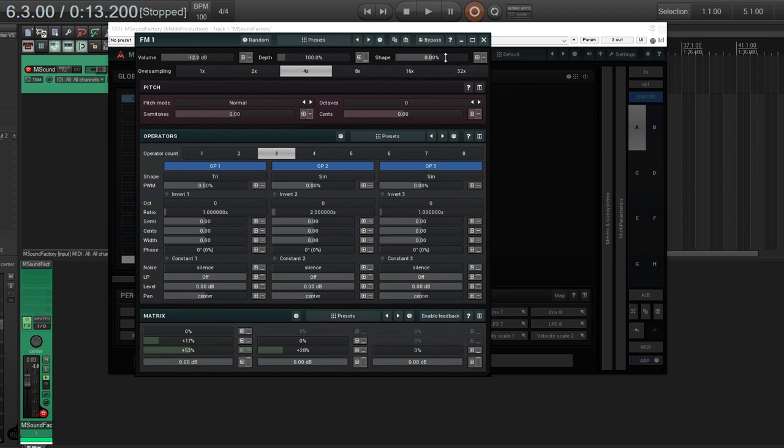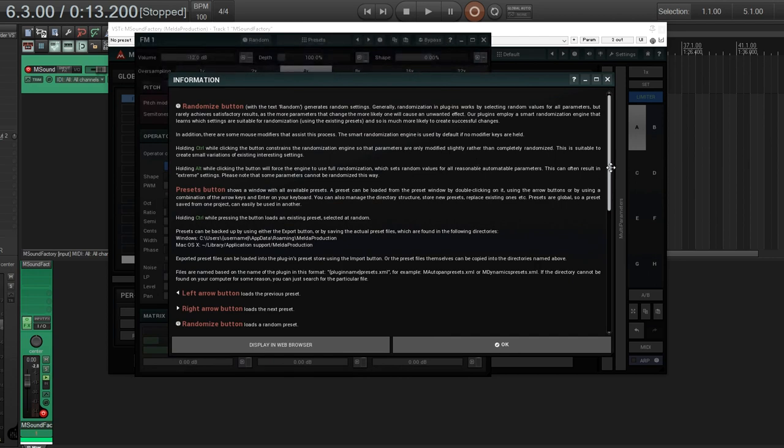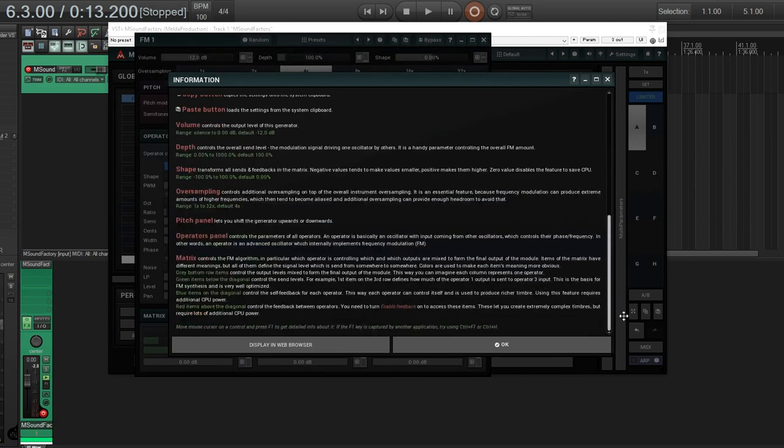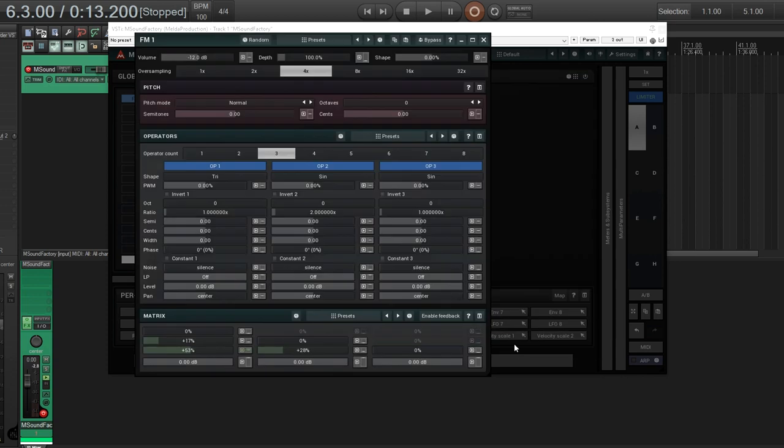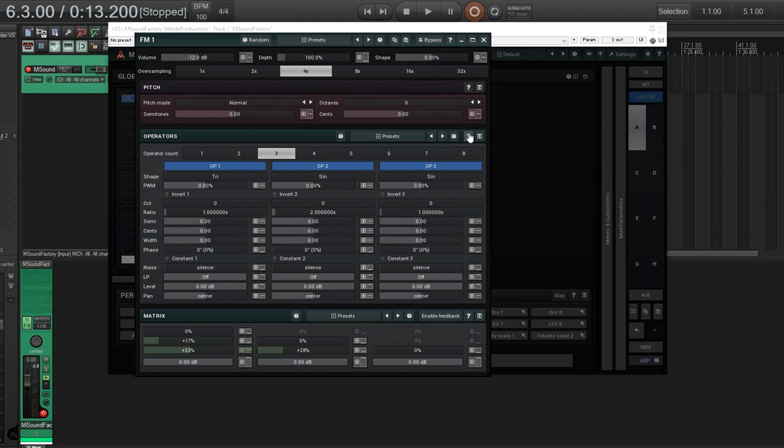And the shape is somewhat similar. If you go to this question mark, you can get the help and you can read it yourself. So here it talks about how the depth controls the overall send level, the modulation signal driving one oscillator by others and the shape transforms all sends and feedback in the matrix. So that basically is an overview. So if you're ever wondering what does this do? You can just check these question marks and it'll tell you.